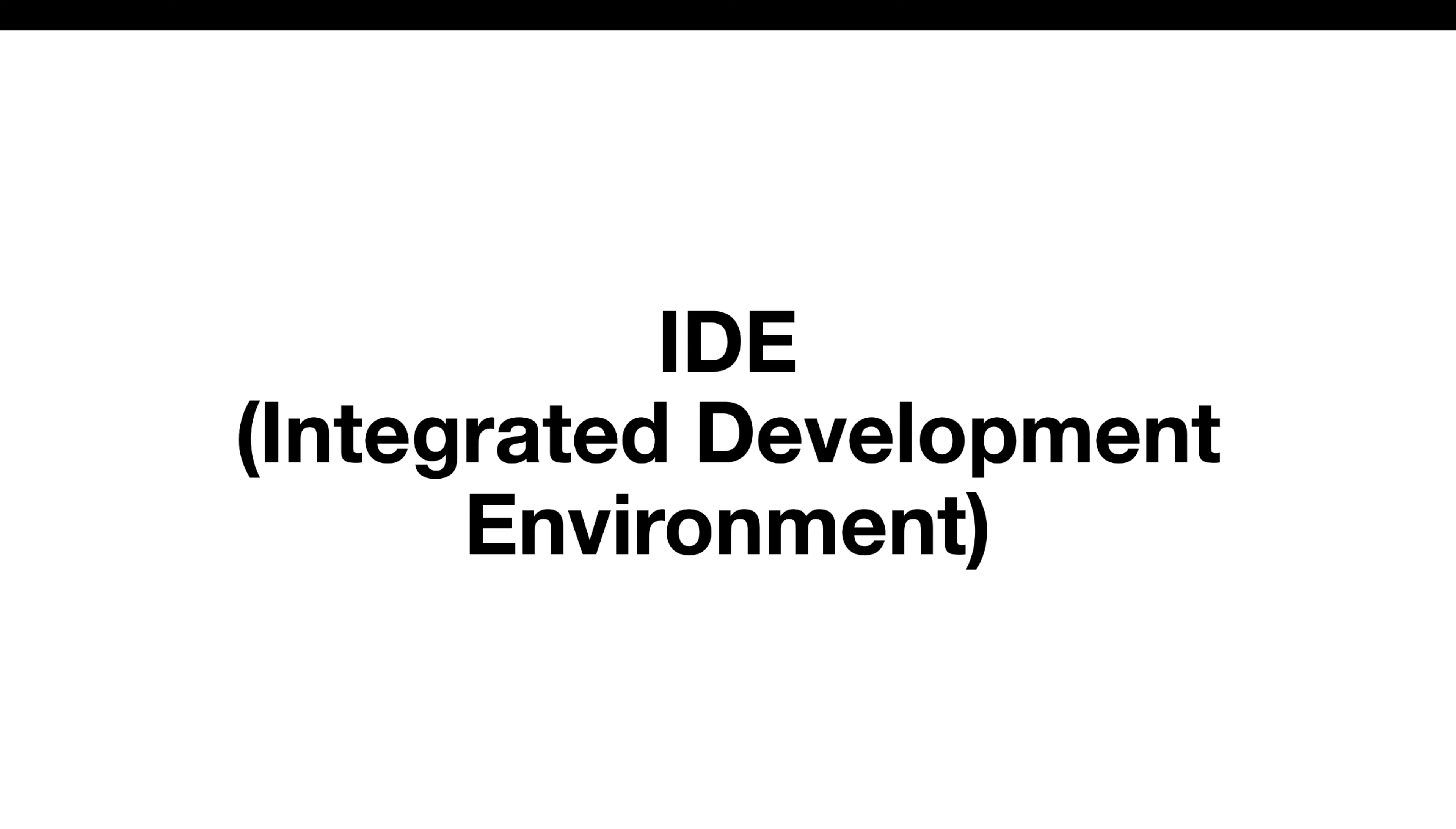Hello everyone, today I'm going to discuss IDE. IDE is nothing but Integrated Development Environment, which is software for building applications that combine together into a graphical user interface.